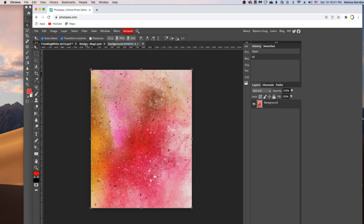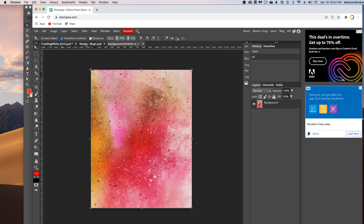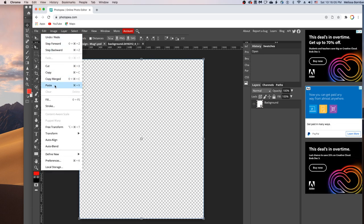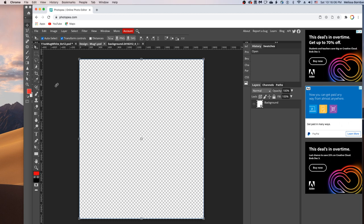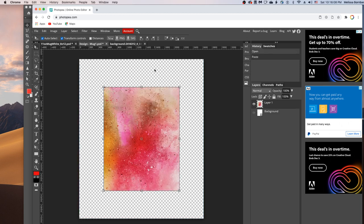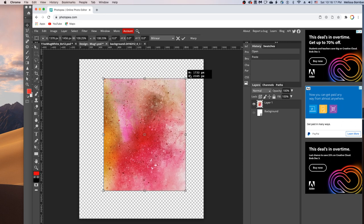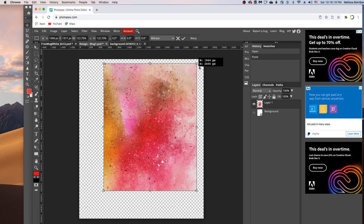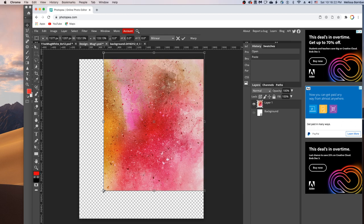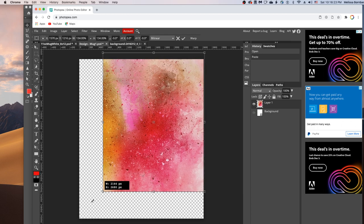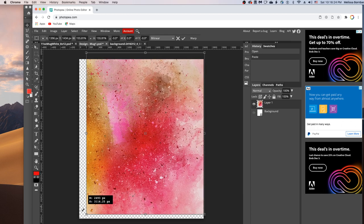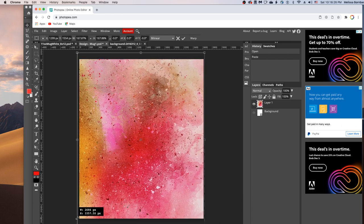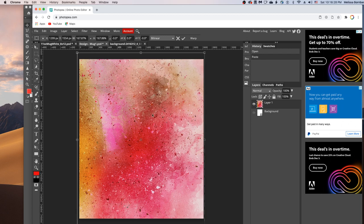And click back on the smart object tab, and go to edit, paste. You might need to resize that. So to do that, hold down the shift key to keep it proportional, and then just click and drag on any one of the four corners. I'm dragging out to make it bigger. You can also drag in to make it smaller.